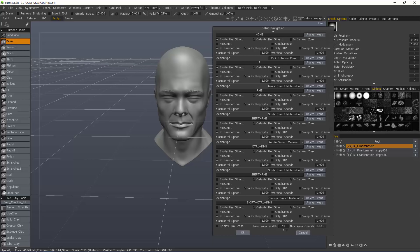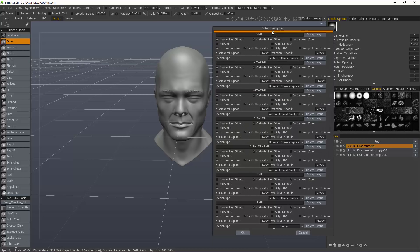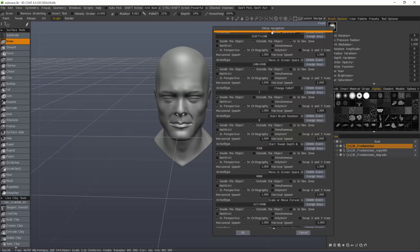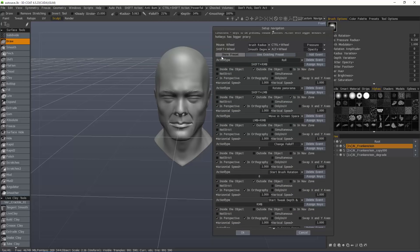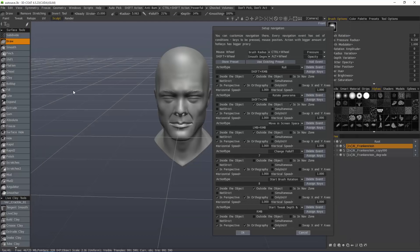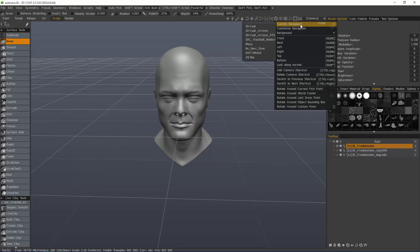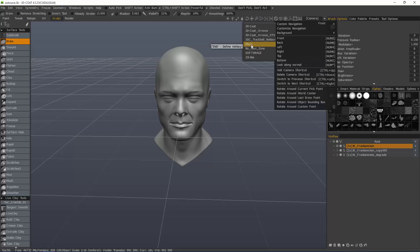Now, I'm going to go back to the top and store preset. So, 3DC maybe underscore trackball and let's say no navi. Save, hit OK. Now, we have that listed right here. You also happen to have Maya preset, so let's choose that.